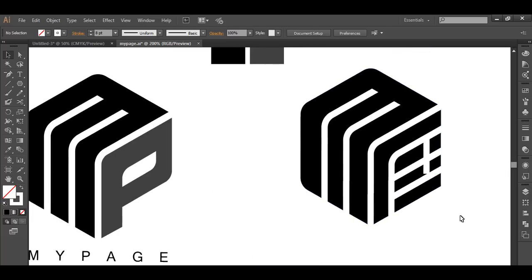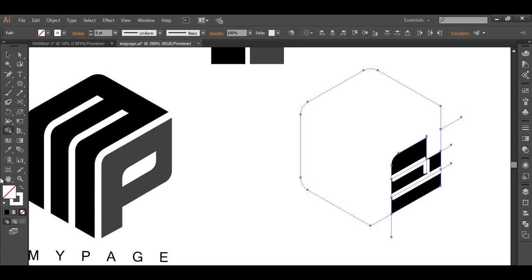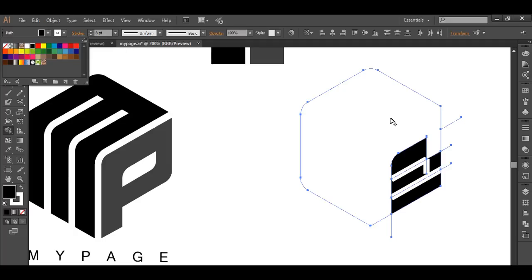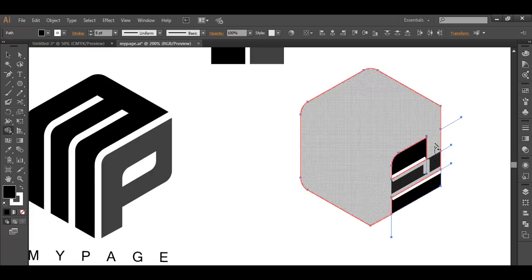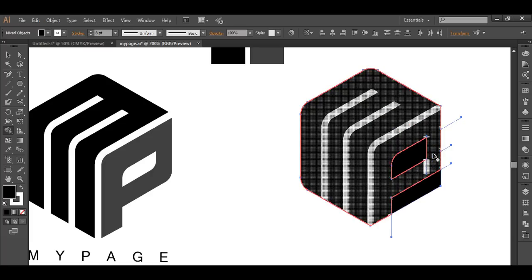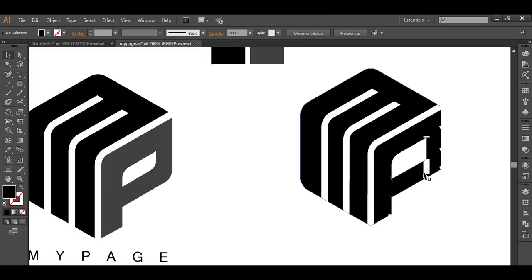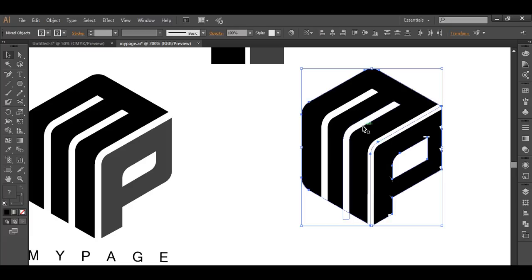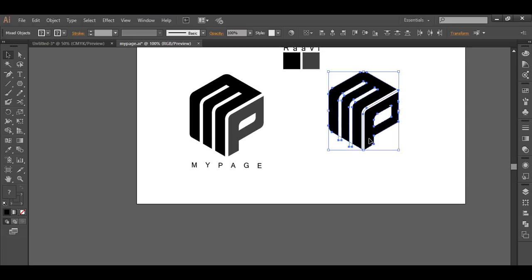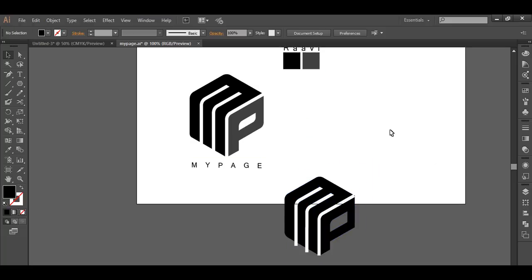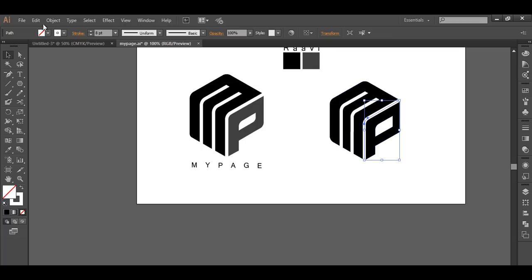Once you have done that, select everything and with the shape builder tool make it one object, filling it with a dark color like black. You can see it is now one object. After that, rather than deleting pieces one by one, select all the extra pieces and move them aside so you can delete them more easily. Select everything and delete the extra pieces.